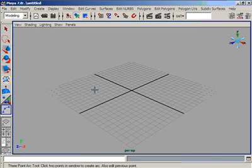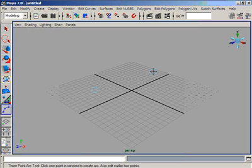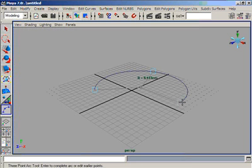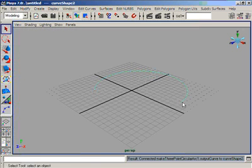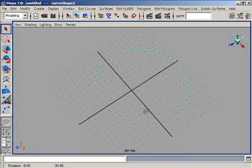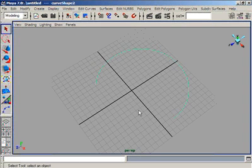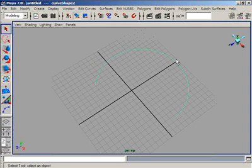Suppose we click here for the first point, and here for the second, and here for the third. And when we press enter, we have a half circle, or a circle less than a complete circle.